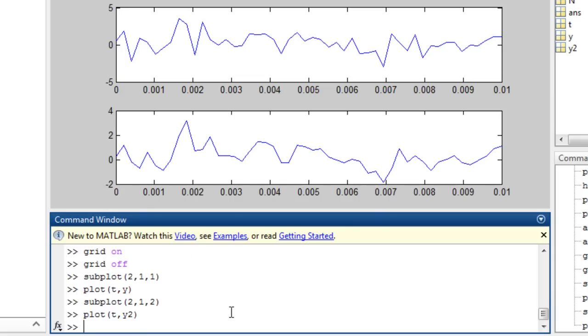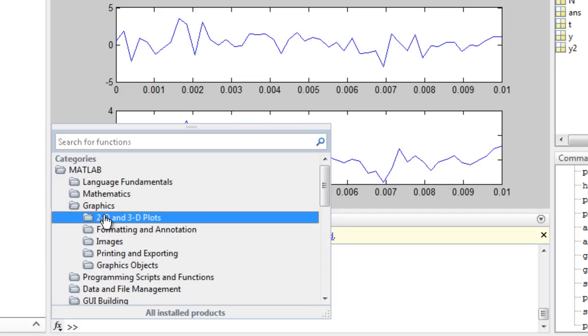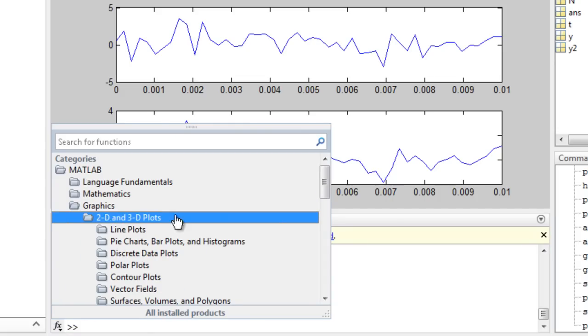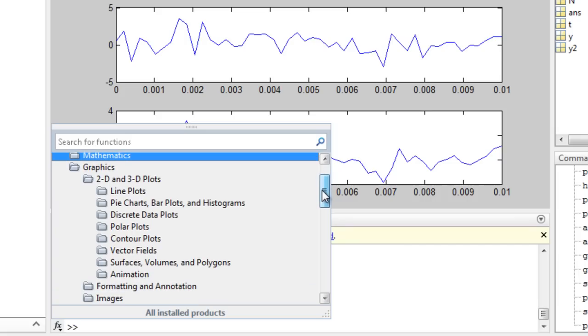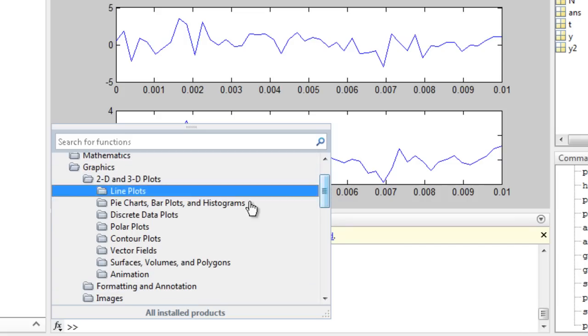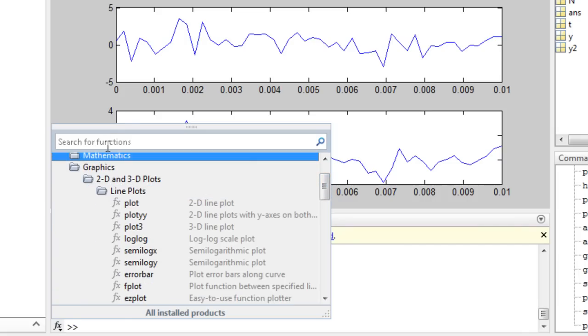When working in the command window or editor, you can find other functions for plotting by clicking here, and browse in plot types, or by searching.